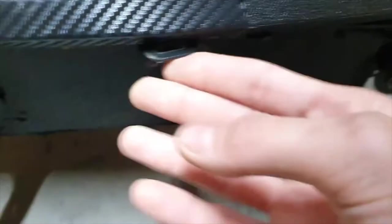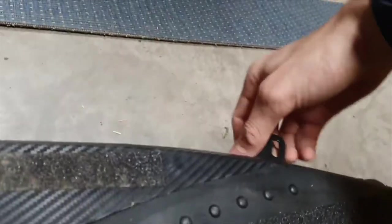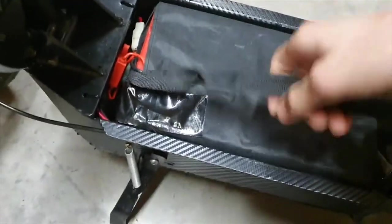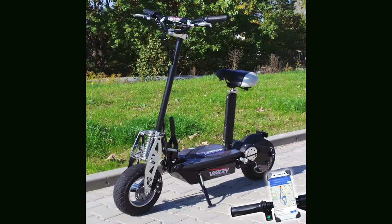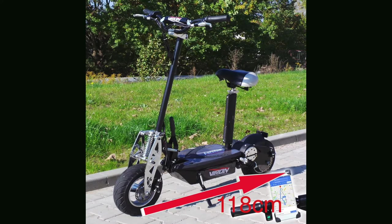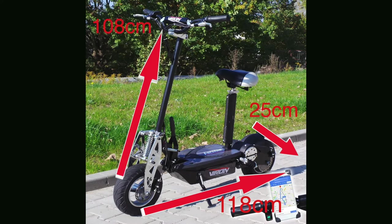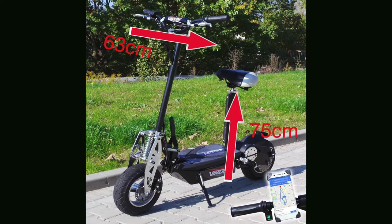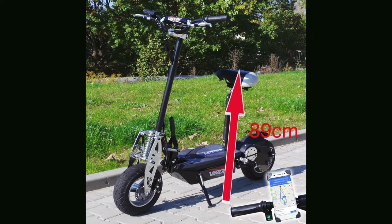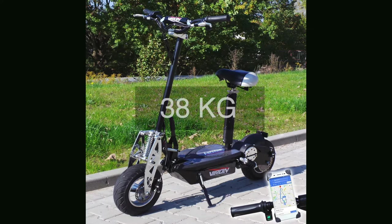The battery of this scooter can be charged using the charger that comes with it. The charging time of this scooter is approximately six to seven hours. Its dimensions are 118 by 25 by 108 centimeters, with a bar width of 63 centimeters, and an adjustable seat height of 75 to 89 centimeters, depending upon the user's liking. The empty weight of this scooter is 38 kilograms.